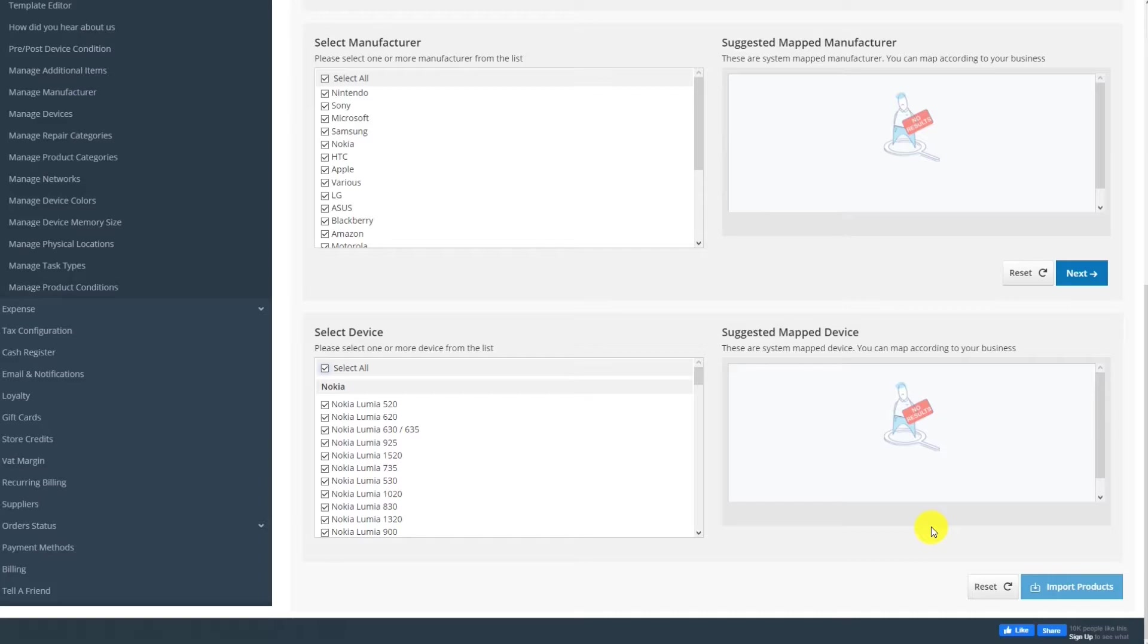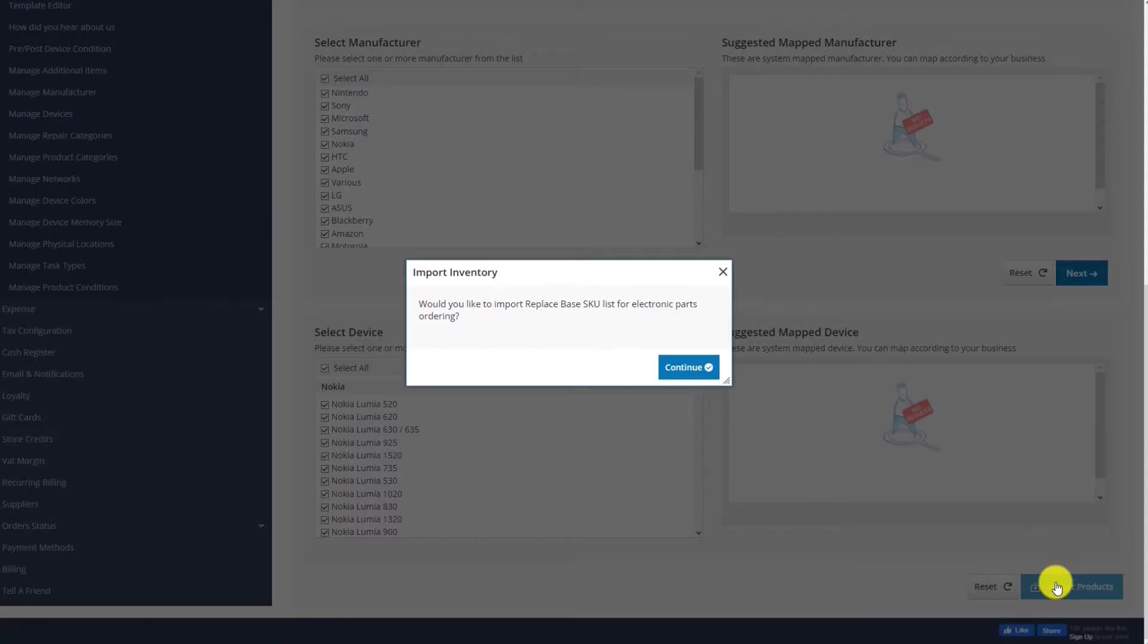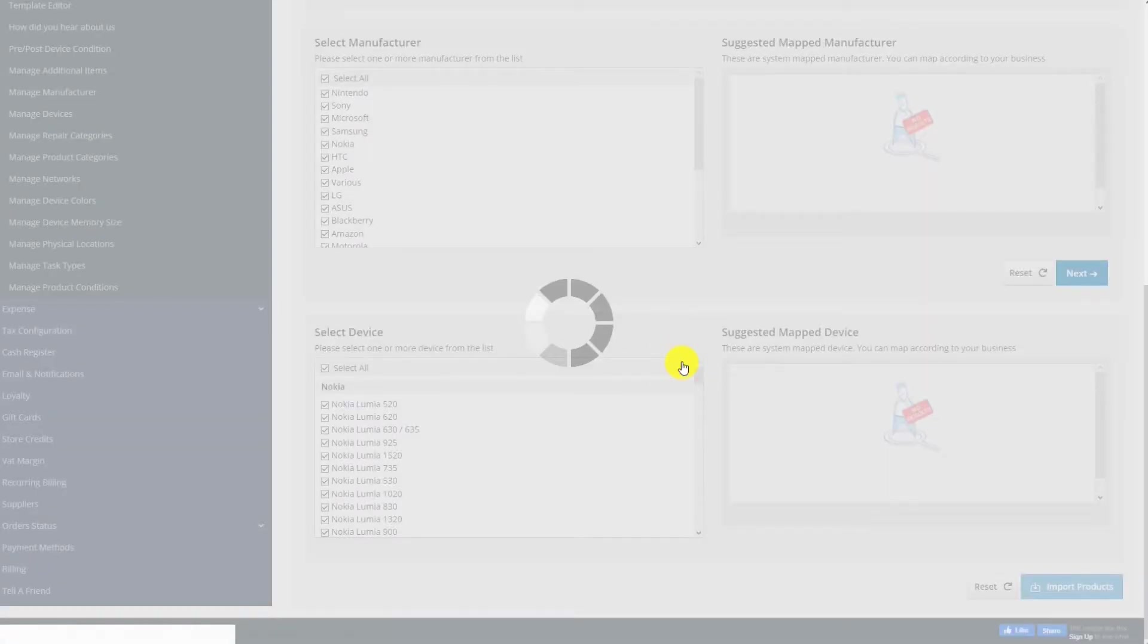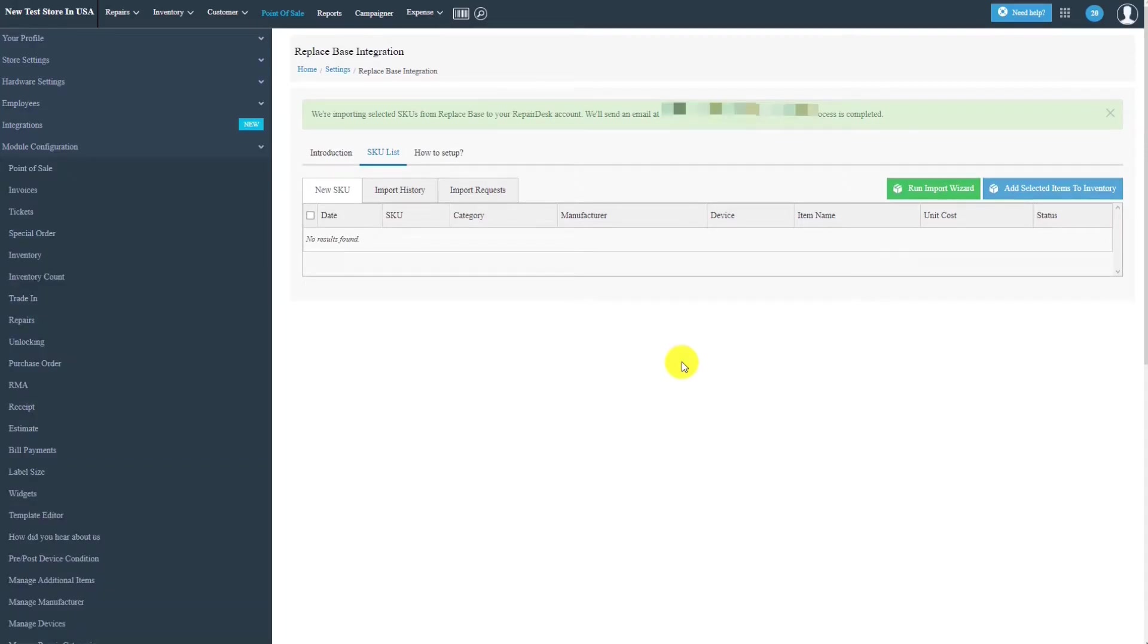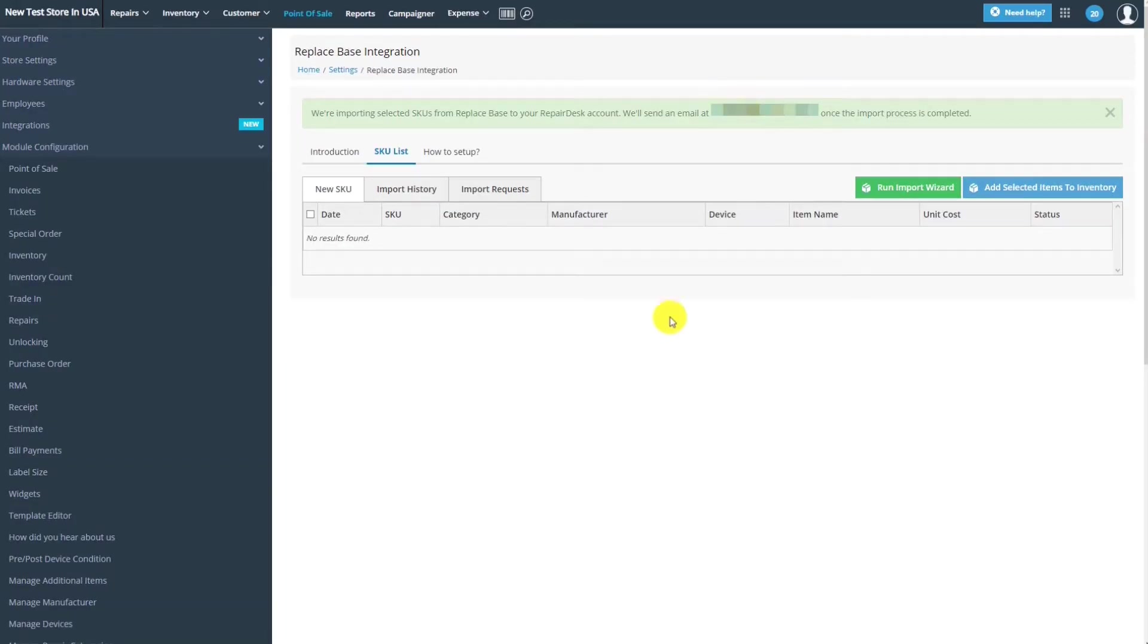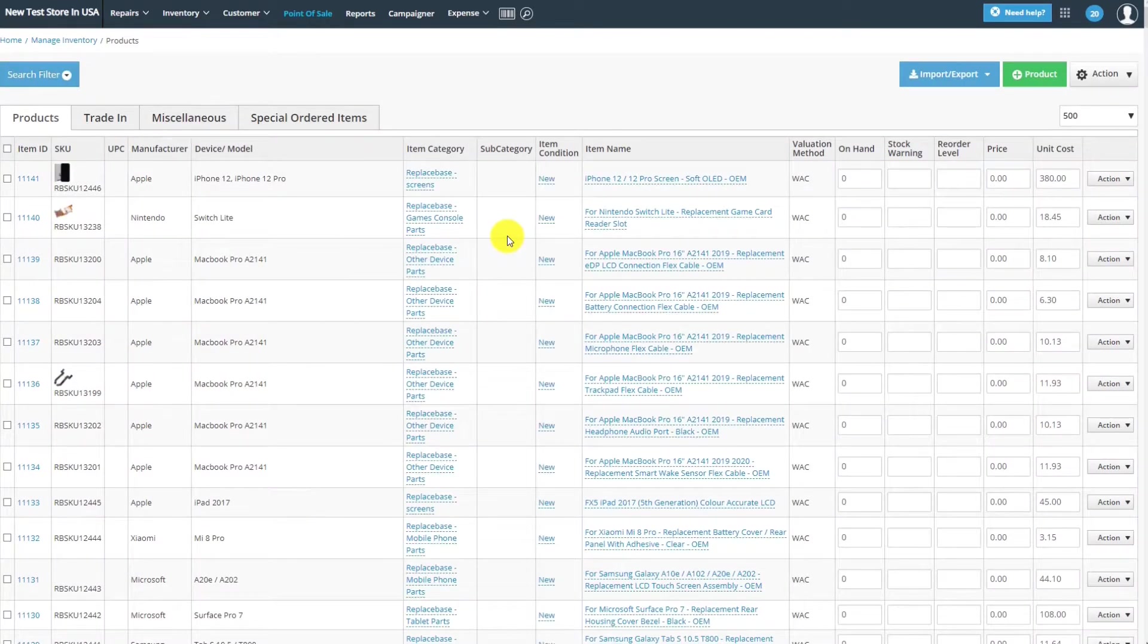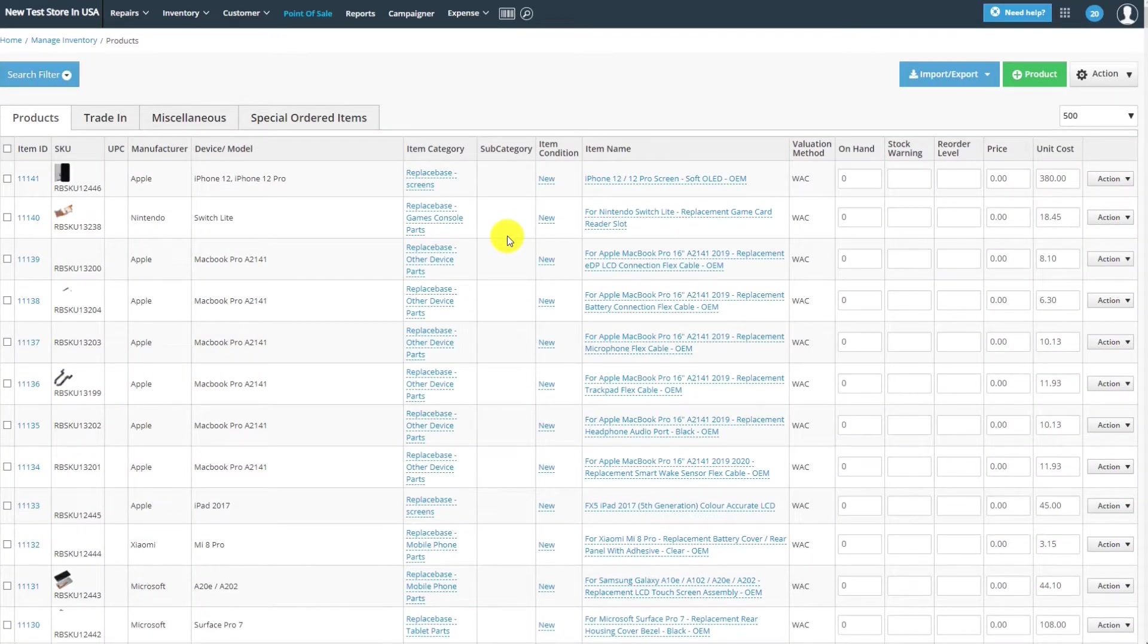When you're ready, click on Import Products to add them to your RepairDesk account. This process will take some time depending on the number of items you're importing, and you'll receive an email when it's complete. Your items will now be successfully added to your inventory.